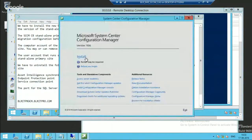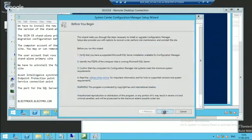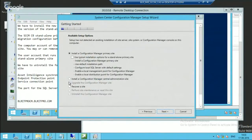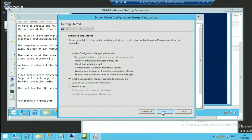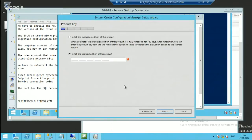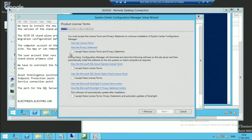We are going through the setup wizard now. This is the option to expand your hierarchy. If you have a standalone primary server and you want to expand your hierarchy because of the supported client count, that is why we need a CAS. I will proceed with eval — next.